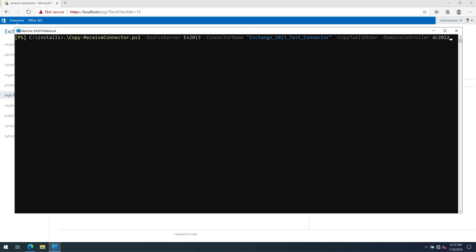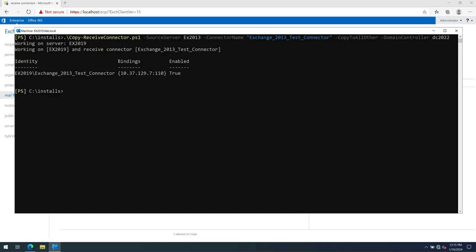So now that everything is ready, if we press enter, you'll see it will start running. It's actually quite quick and it should copy the receive connector, as you can see, to the 2019 server.